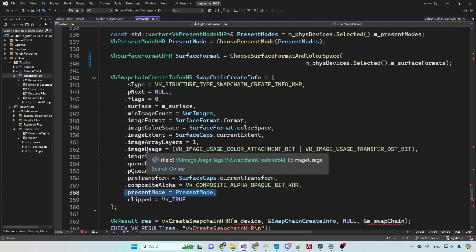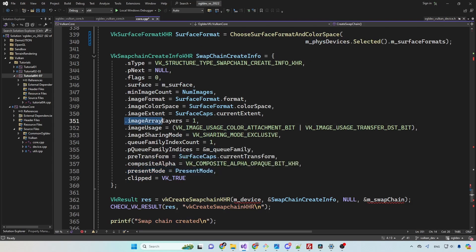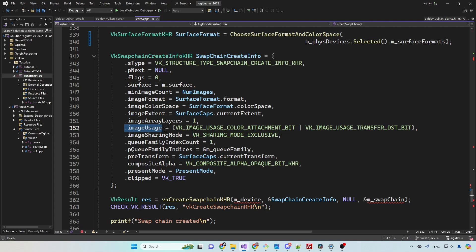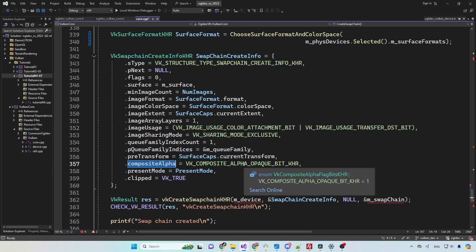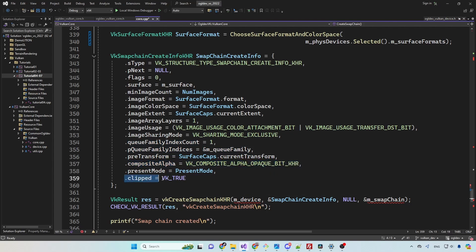Now let's quickly go over the remaining attributes in the create info structure. Image array layers is relevant only to a stereoscopic surface, so we set it to 1. The image usage attribute tells the system how we are going to use the images - for basic rendering we have to allow it to be used as a color attachment, but we will also enable destination transfer for post-processing in the future. Exclusive sharing mode means that only one queue family can use it at a time, which is supposed to provide the best performance. The queue family index is relevant only for non-exclusive sharing mode. The alpha compositing is set to opaque to ignore the alpha channel for now, and clipping is set to true.